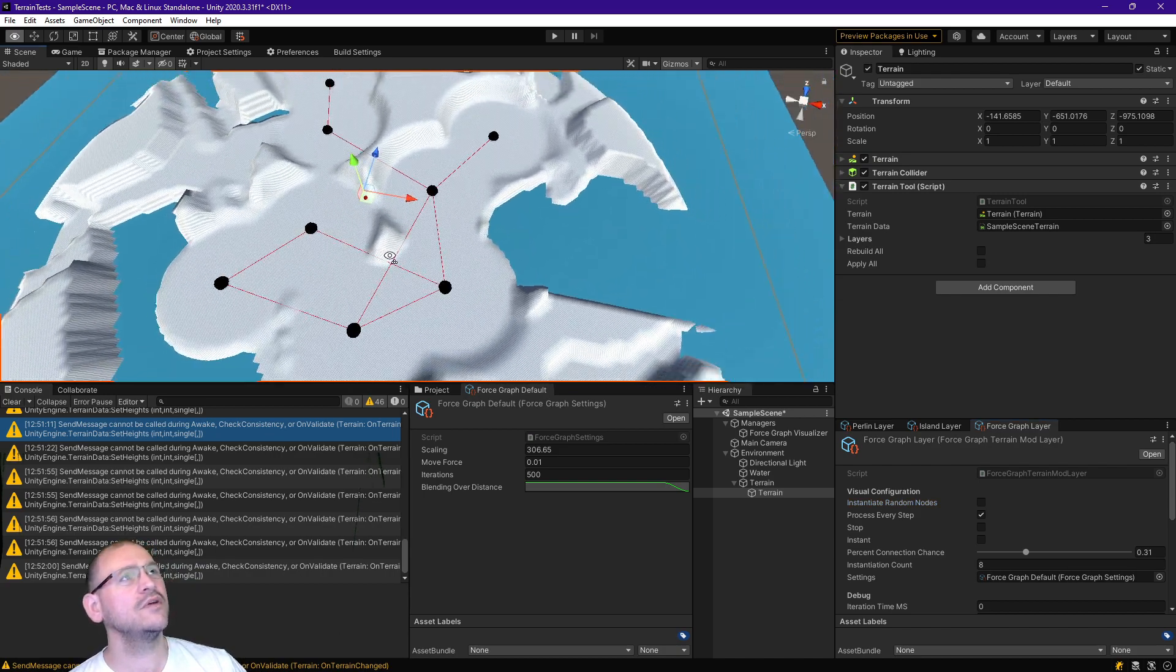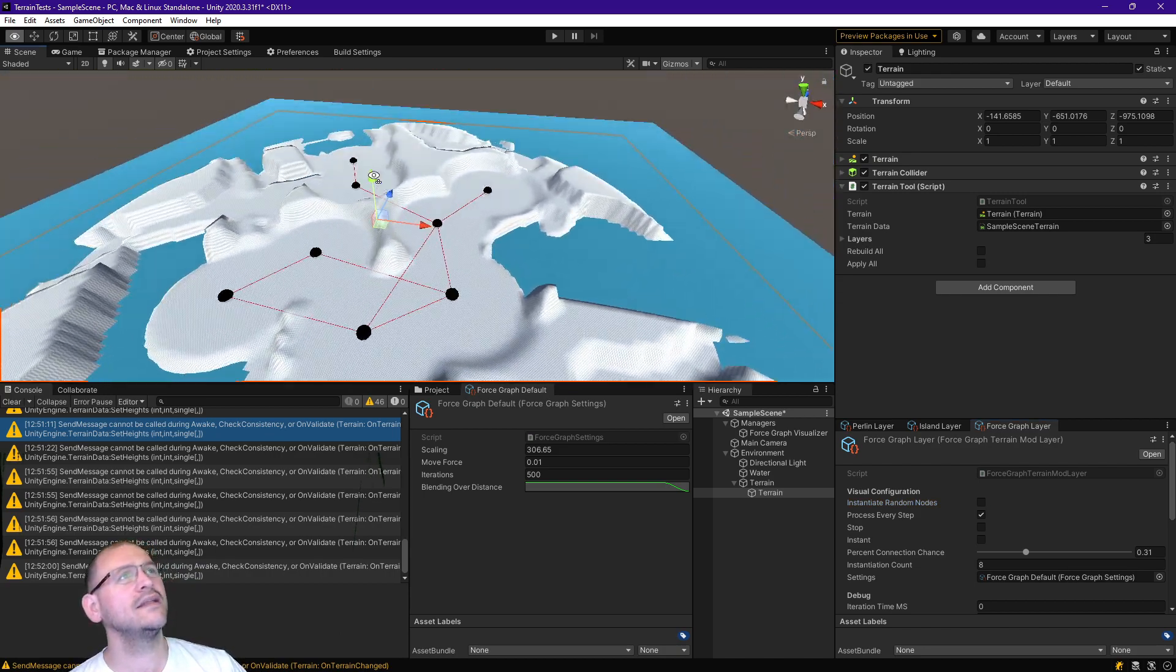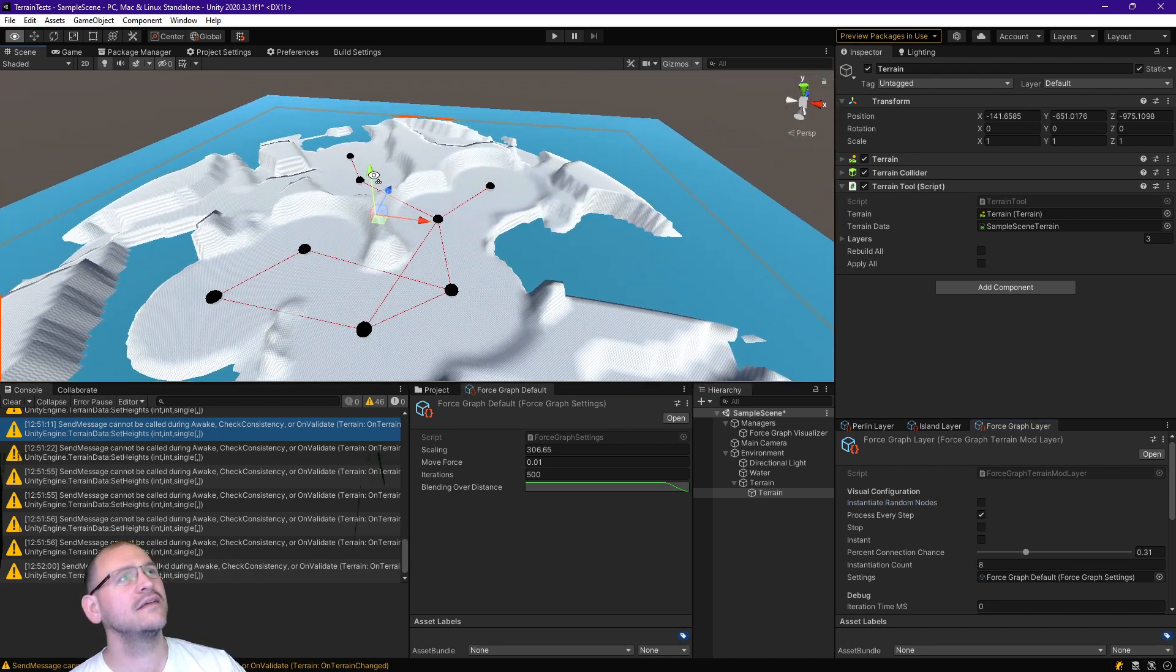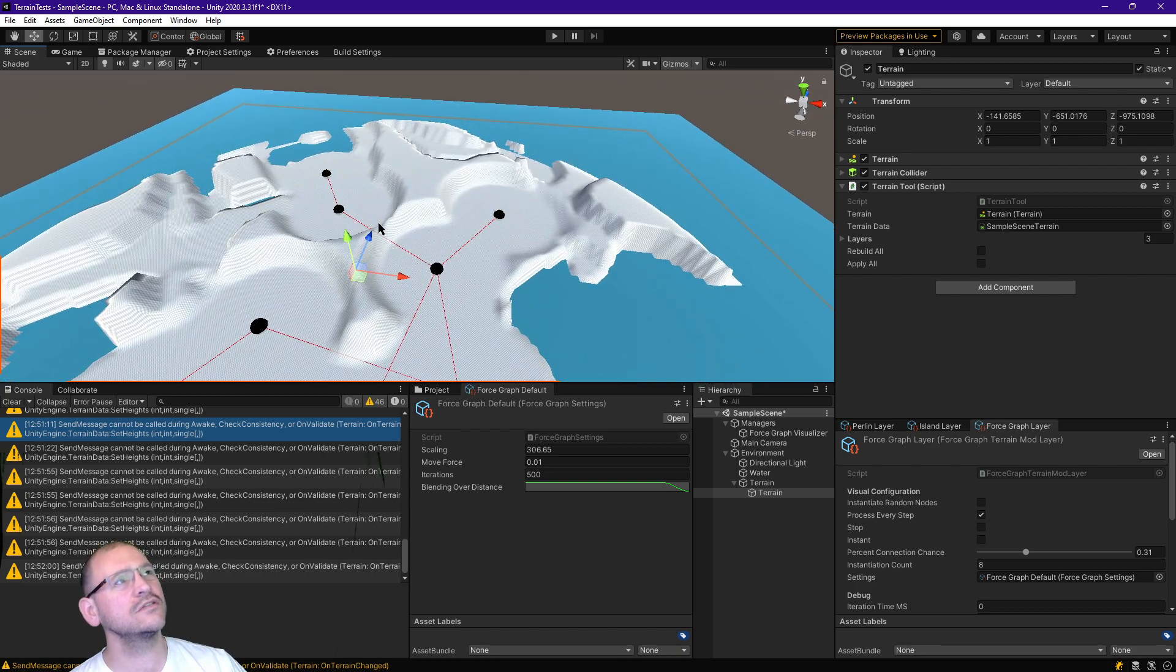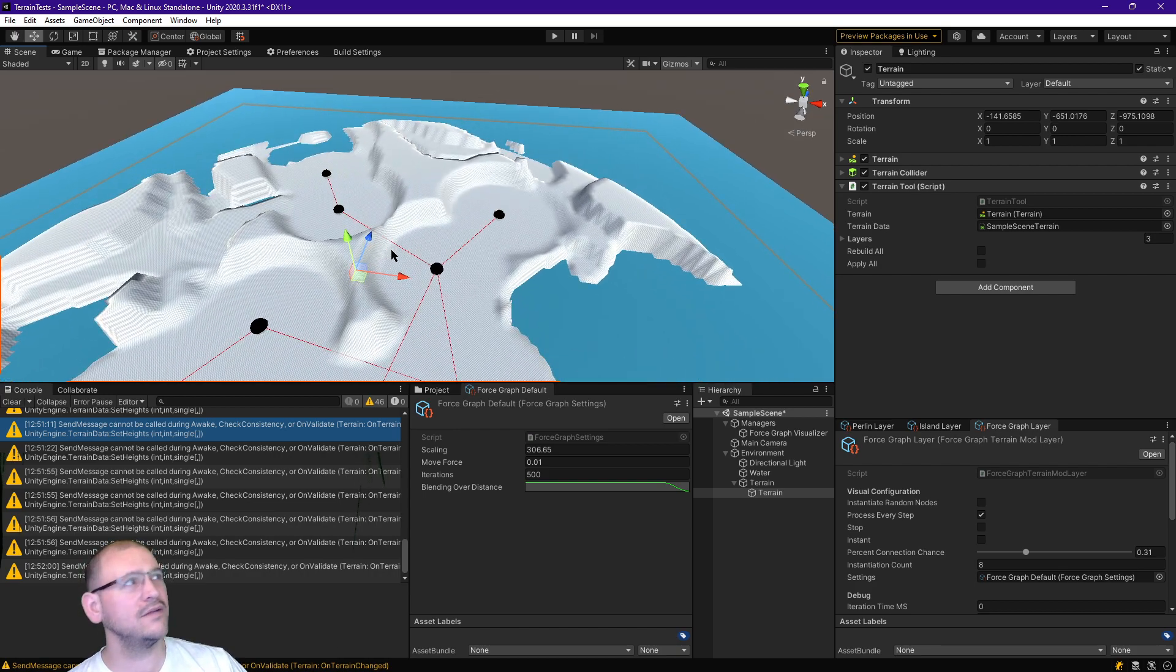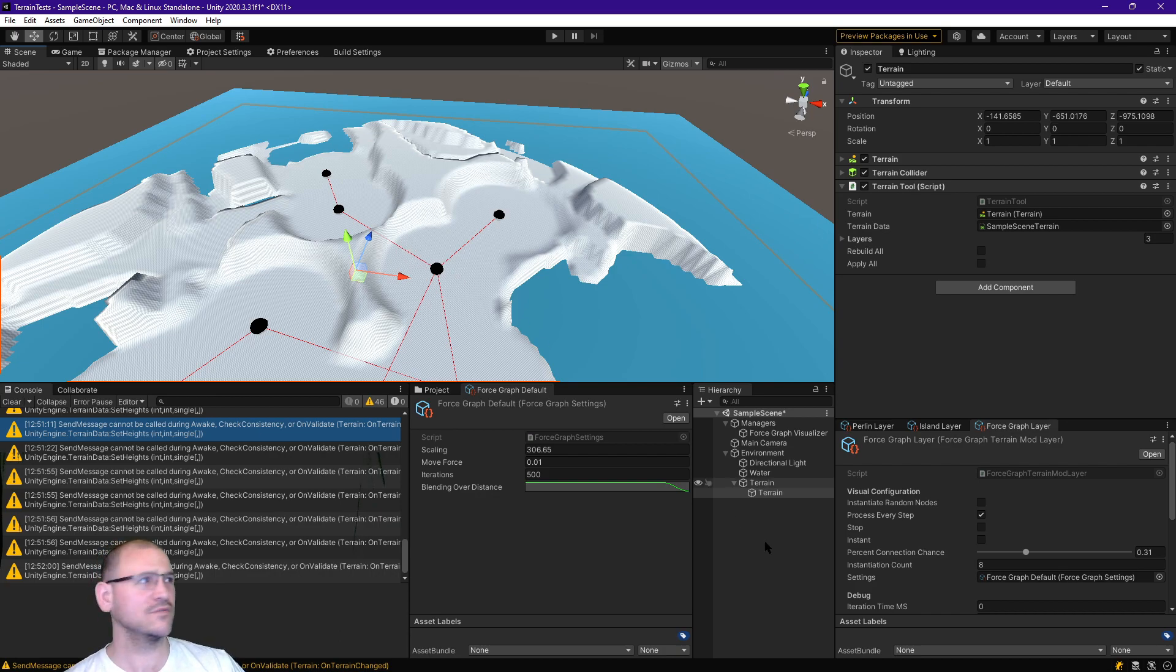But now we don't quite get that. The circles certainly get to where they need to, but with the smoothing factor in place, that doesn't really work as well.